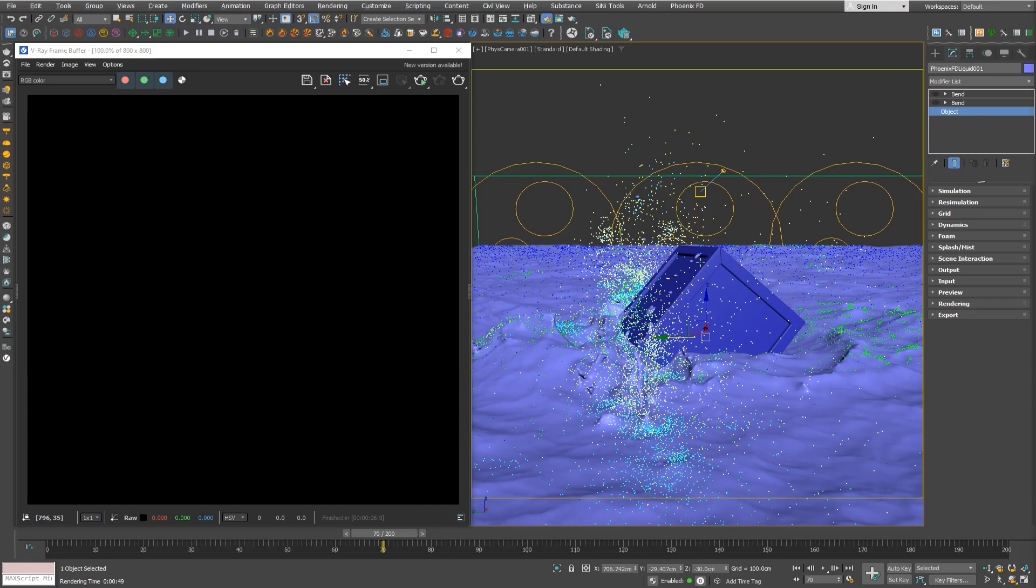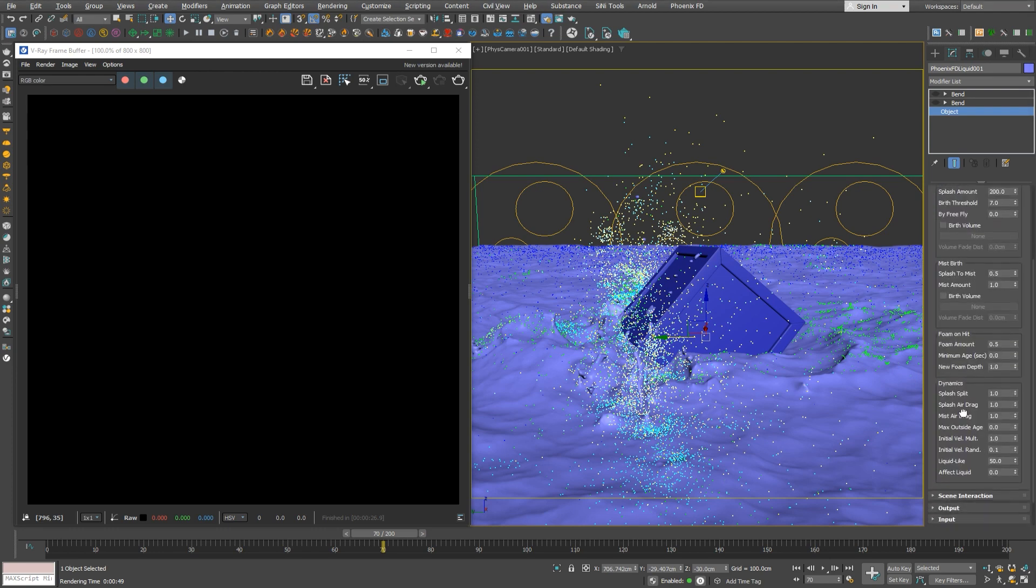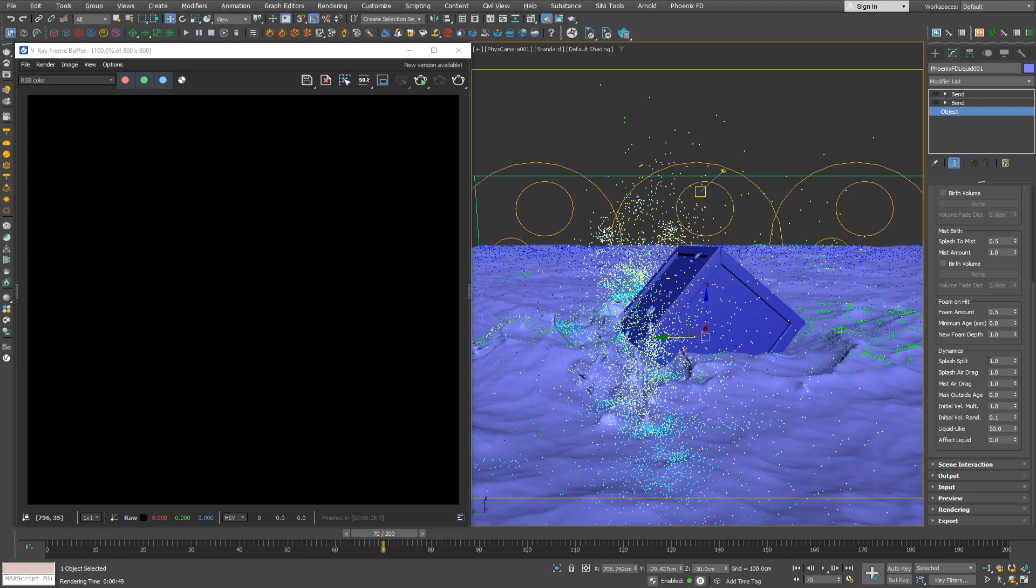We'll use a simple scene based on Stormy Sea preset. And we can use the crate as an active body dropping in the water. We have pre-simulated the scene for the purpose of this tutorial.